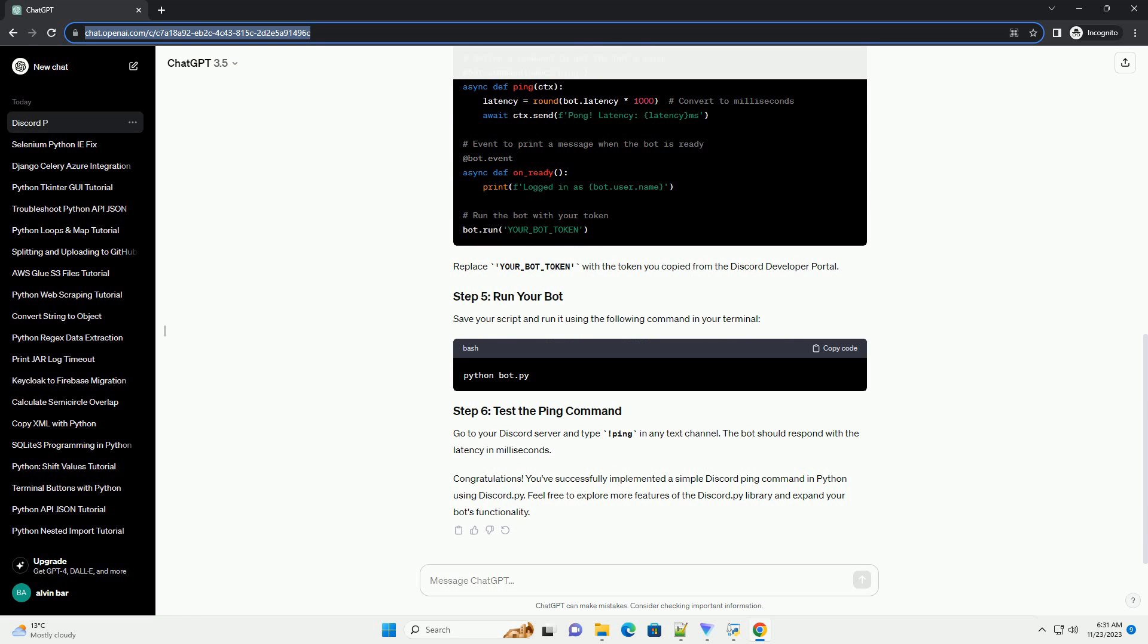Congratulations! You've successfully implemented a simple Discord ping command in Python using Discord.py. Feel free to explore more features of the Discord.py library and expand your bot's functionality.